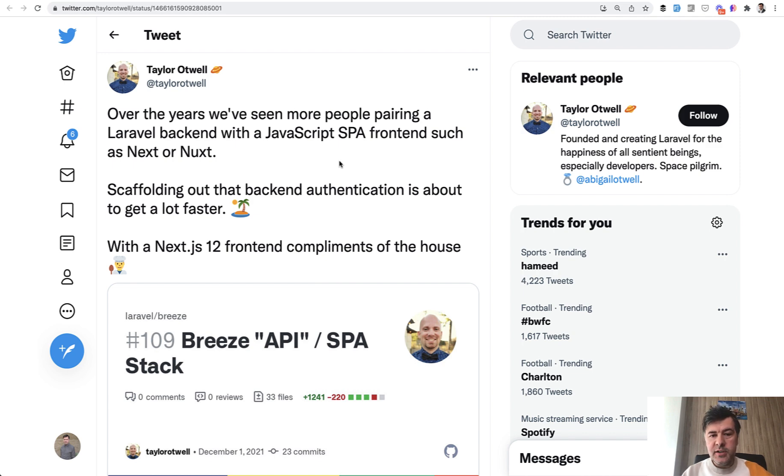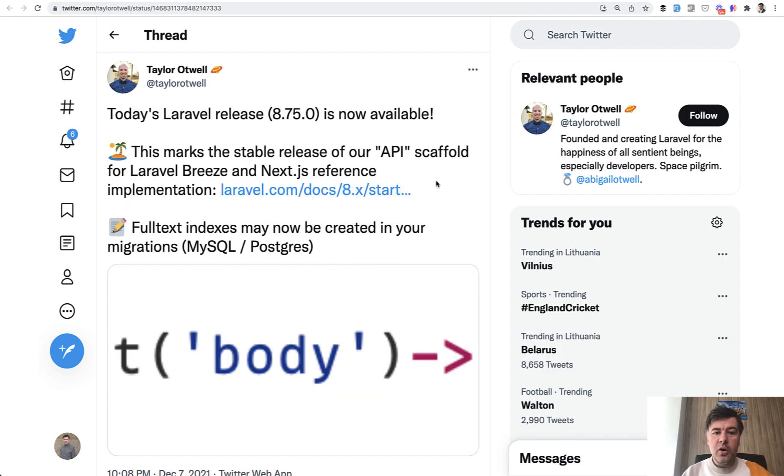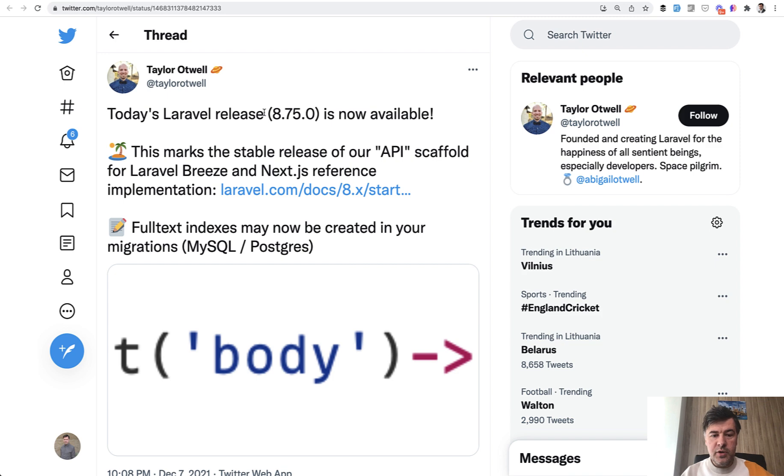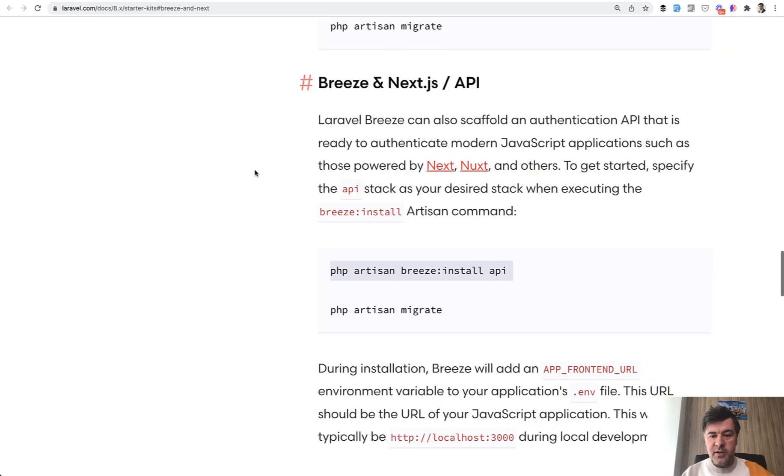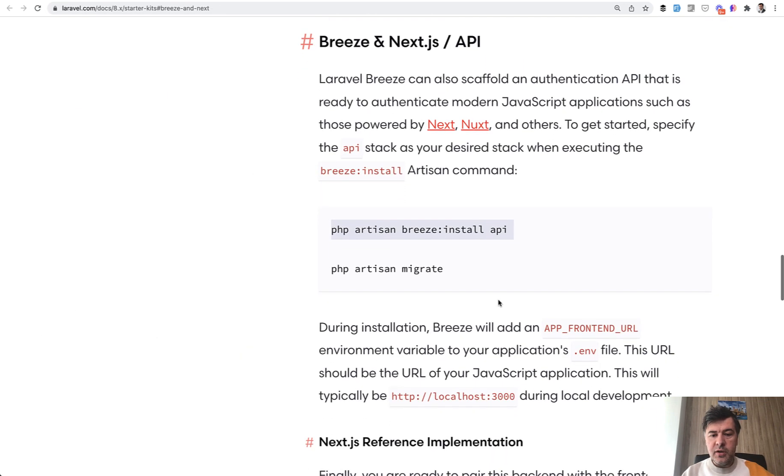And for the front end, you can technically use anything, for example, Next or Nuxt frameworks. And finally, on December 7, this was released. The actual Laravel release came with an addition to Laravel Breeze, which is now in the documentation. So you can install Laravel Breeze and install only API.